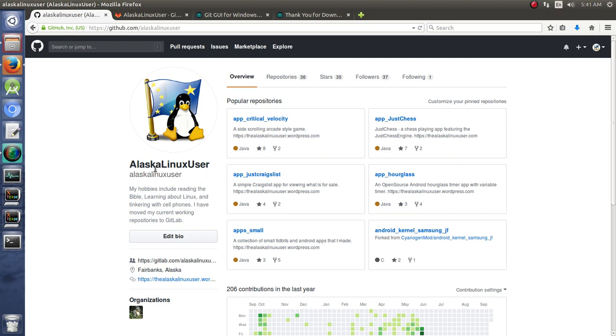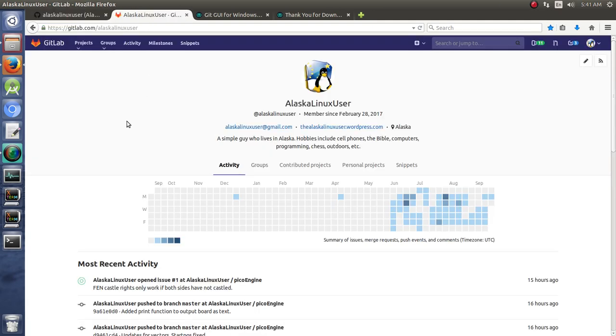Here we have GitHub.com. I'm logged in right now as a user. It's free to sign up and really is a great system. There are some principal differences between GitHub and GitLab, which I am logged into GitLab right here. It's also free to sign up for and a very great system to use as well.